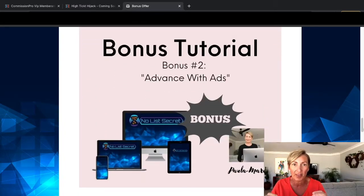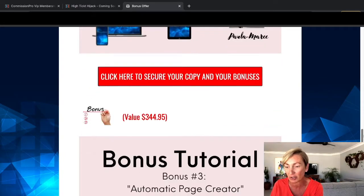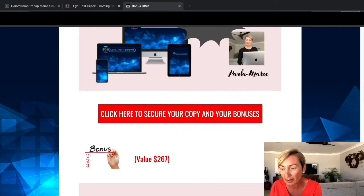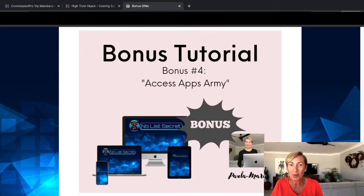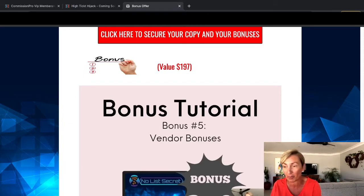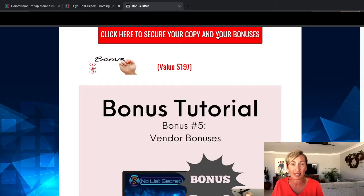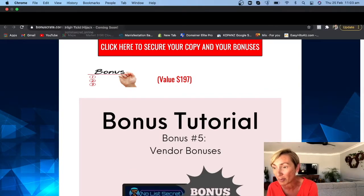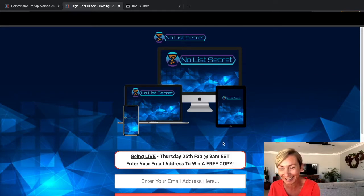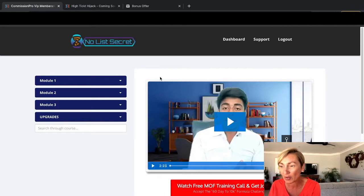Bonus number two is Advance with Ads — this is really going to help you with promoting your offers, and he's got some really cool evergreen offers he's going to show you in the course. Bonus number three is Automatic Page Creator, which is going to save you so much time. You also want to grab Access Apps Army, which is a little secret I've got to share with you. My bonuses are exclusive to me — to access them, click on any of the red links within the page and that will take you over to the sales page where you can purchase the product.